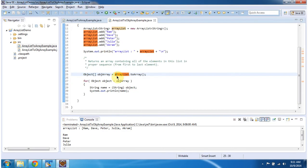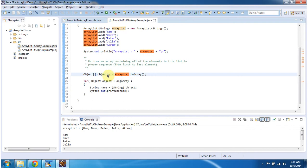Then I am calling the ArrayList.ToArray method, and this method will return an objectArray. The objectArray will contain all elements from the ArrayList.